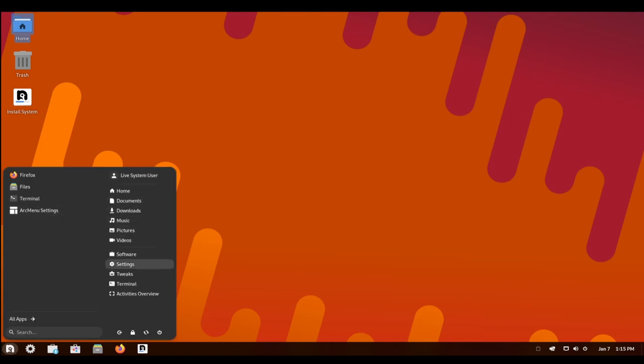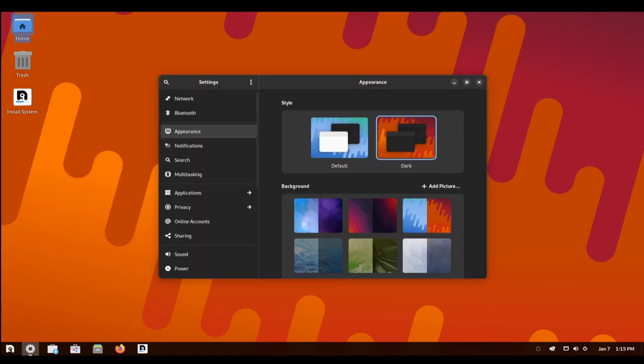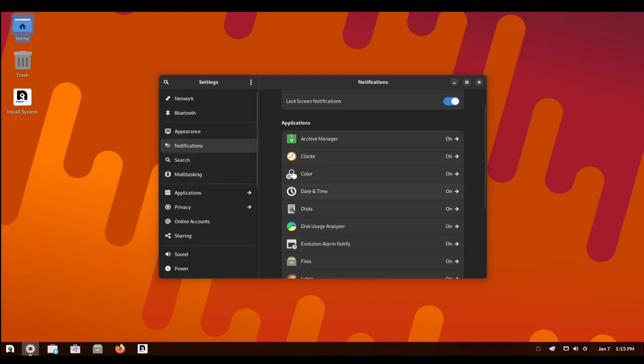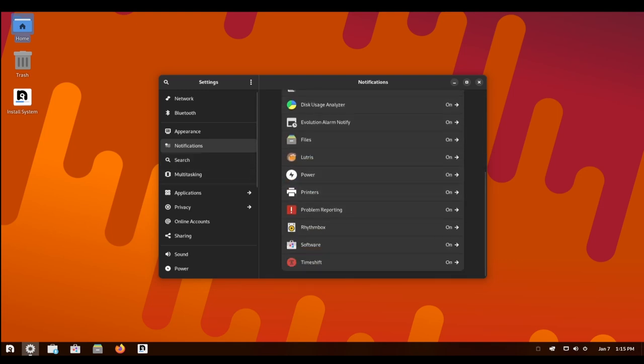With its focus on simplicity and ease of use, Nobara Linux is an excellent choice for users who want a reliable and powerful operating system that is easy to use and customize.